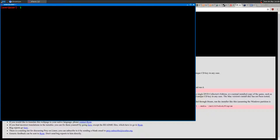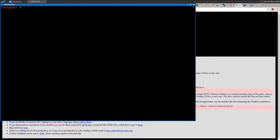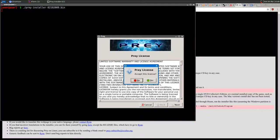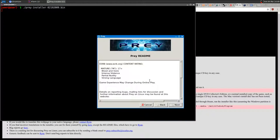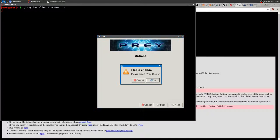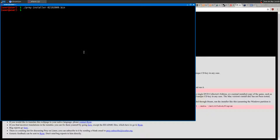Once the installer is executable, you can run it. If you have the CD or DVD version, just run it, accept the agreement, select a destination language, insert the disc, and the game will be installed and ready to play.